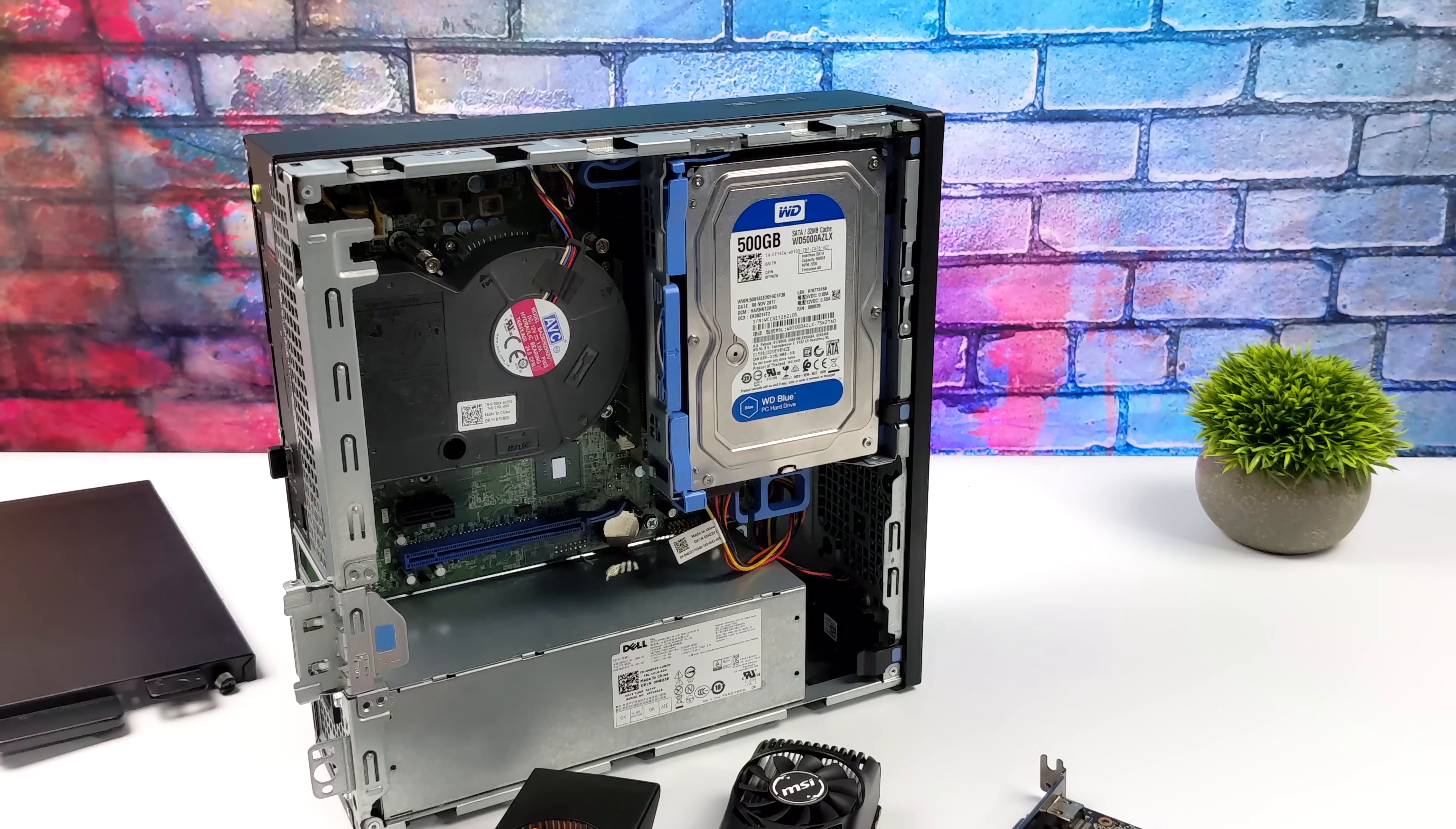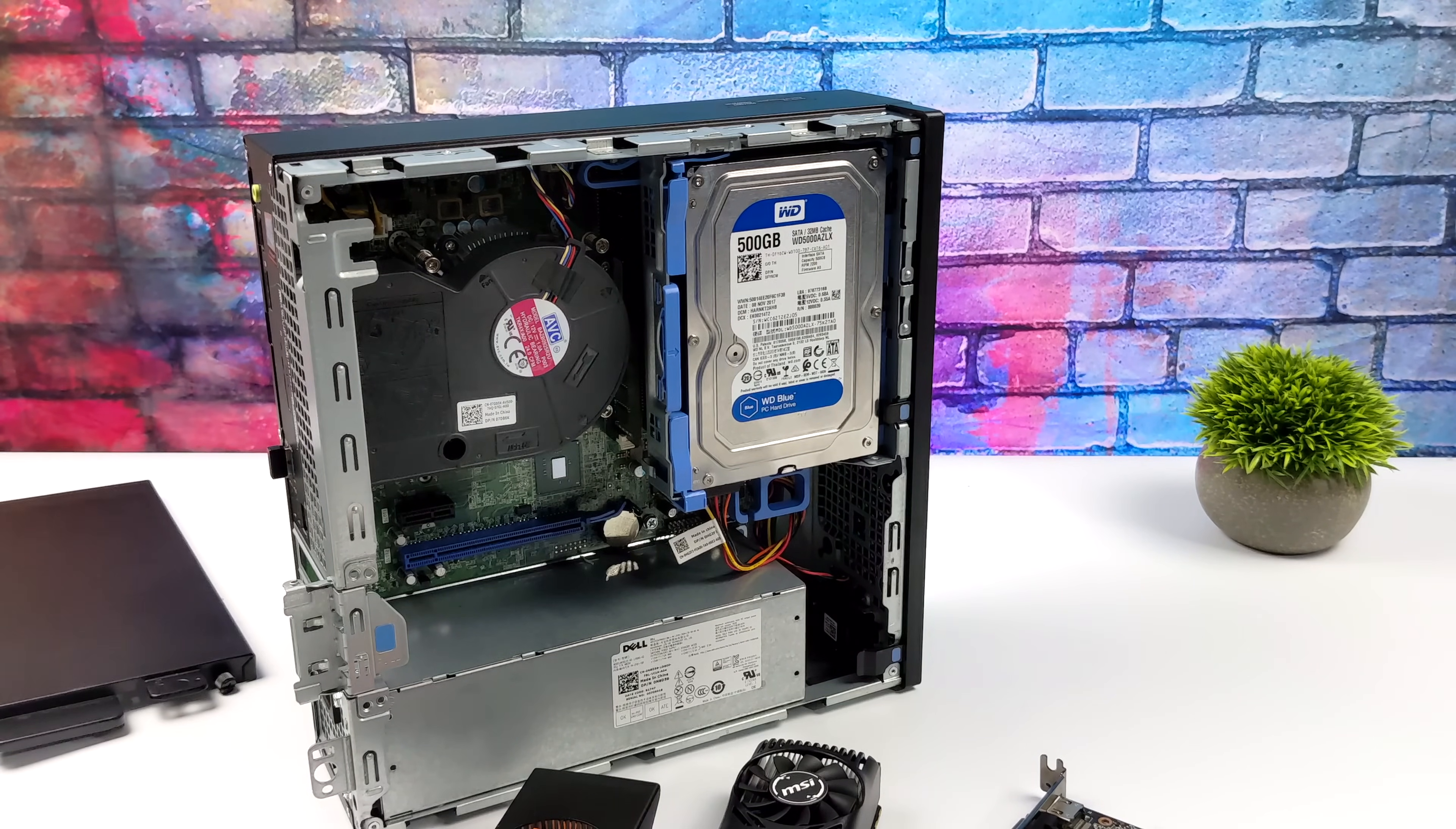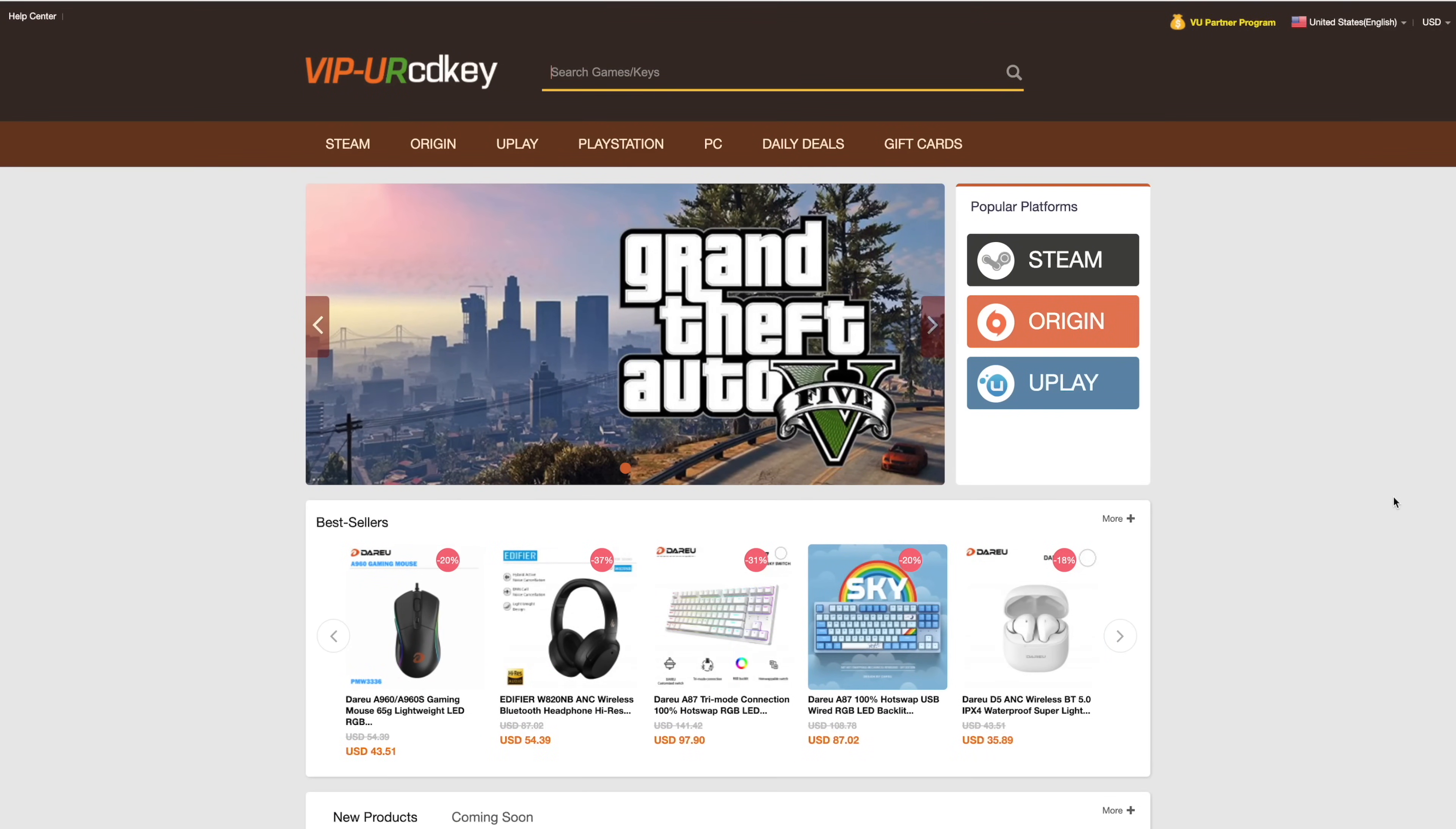I've done a couple videos on it but before we move over there I do want to mention that this video is brought to you by URCD keys. I've actually been using this site for a couple years now.